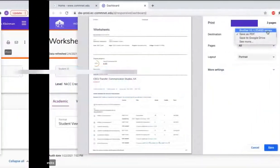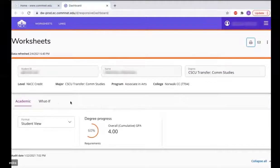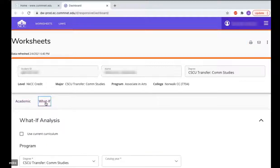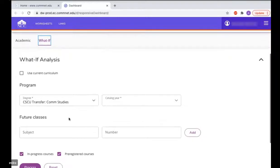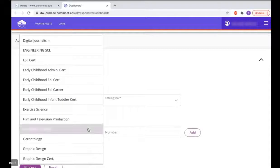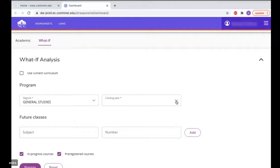Now let's talk about how to run a what-if analysis. There may be times during your academic planning when you would like to consider what would happen if you were to switch to a different program. For that, click on what-if and scroll down. Let's see what would happen if you were to switch from Communication Studies to a different program such as General Studies. Click on the degree drop-down, select General Studies, make sure to select under Catalog Year the correct catalog, scroll down and click Process.